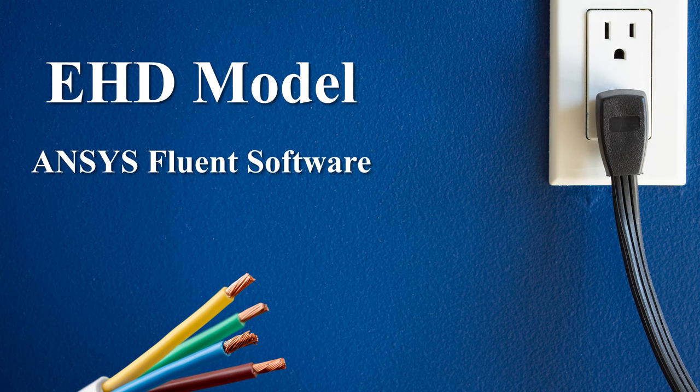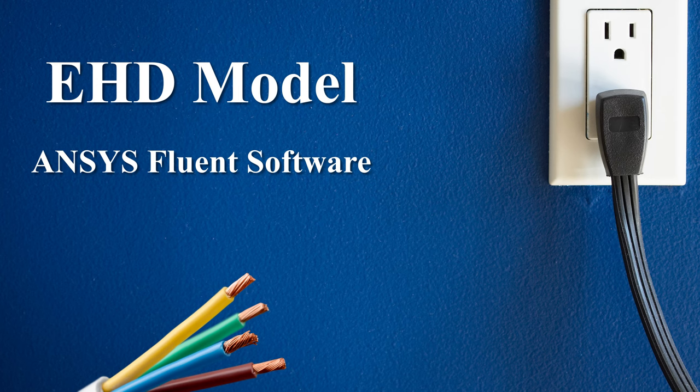The purpose of this tutorial is to provide a comprehensive overview of EHD modeling using ANSYS Fluent. Whether you are a skilled student, researcher or engineer, this tutorial will assist in enhancing your expertise in this field. So let us begin exploring the intriguing realm of Electrohydrodynamics modeling.